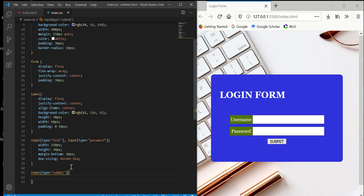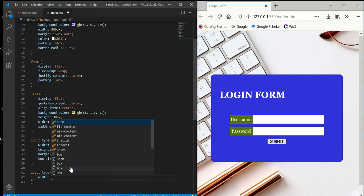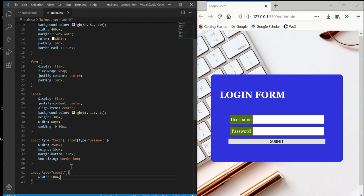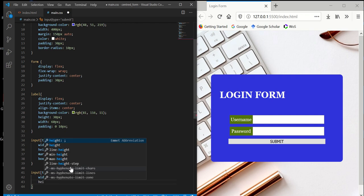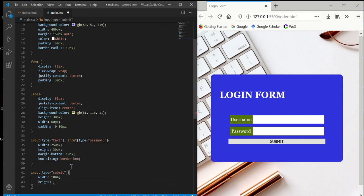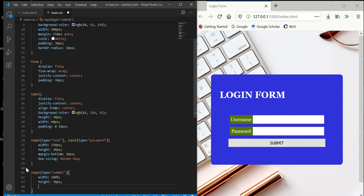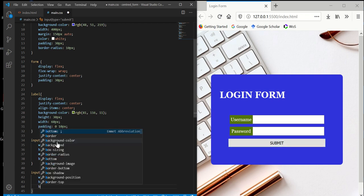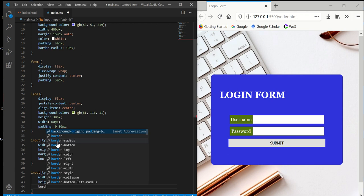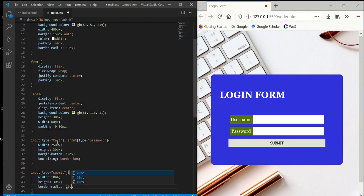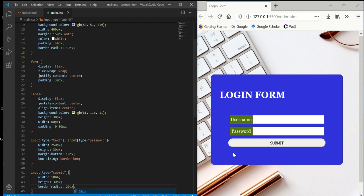For the submit button, we want to set the width to 100% and set the height to 30 pixels, similar to the text and password inputs. Then I want it to have a curve at the corner, so we'll set border-radius to 20 pixels.